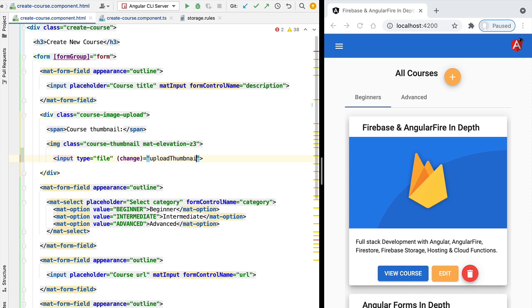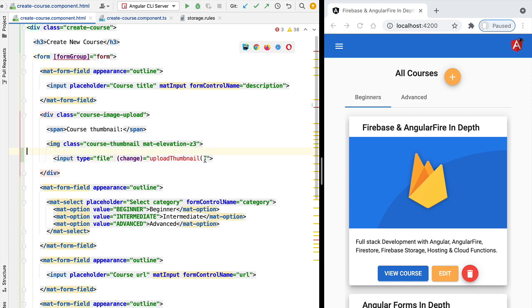To this new upload thumbnail function, we're going to be passing the change event that we have received here. We can do so by passing here the special dollar event variable.